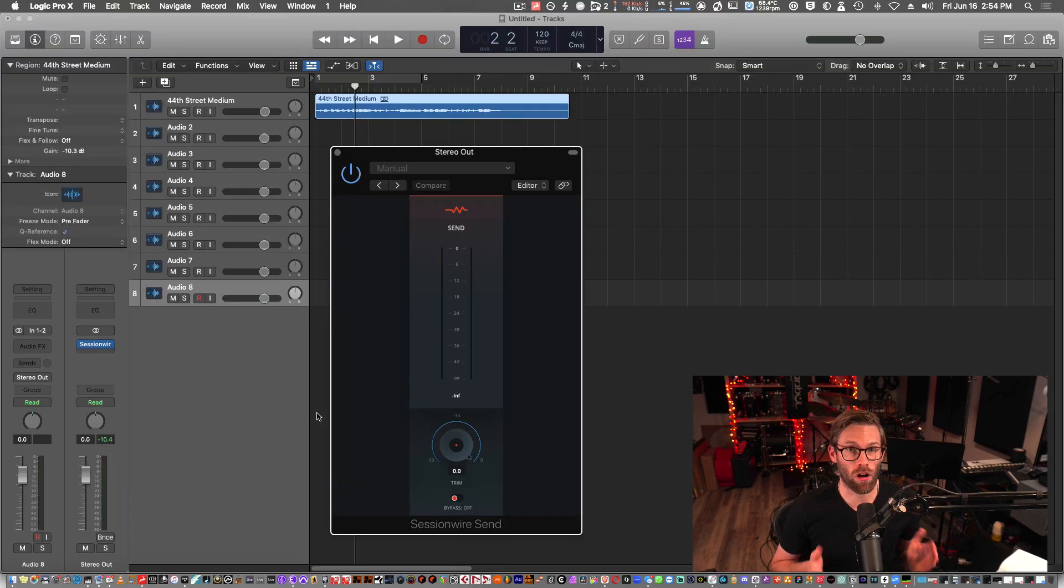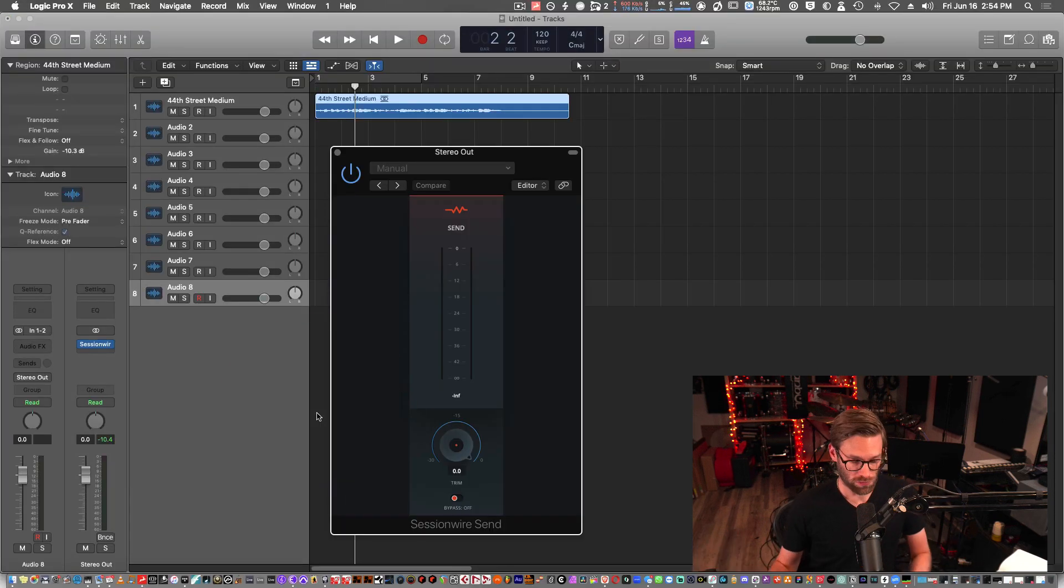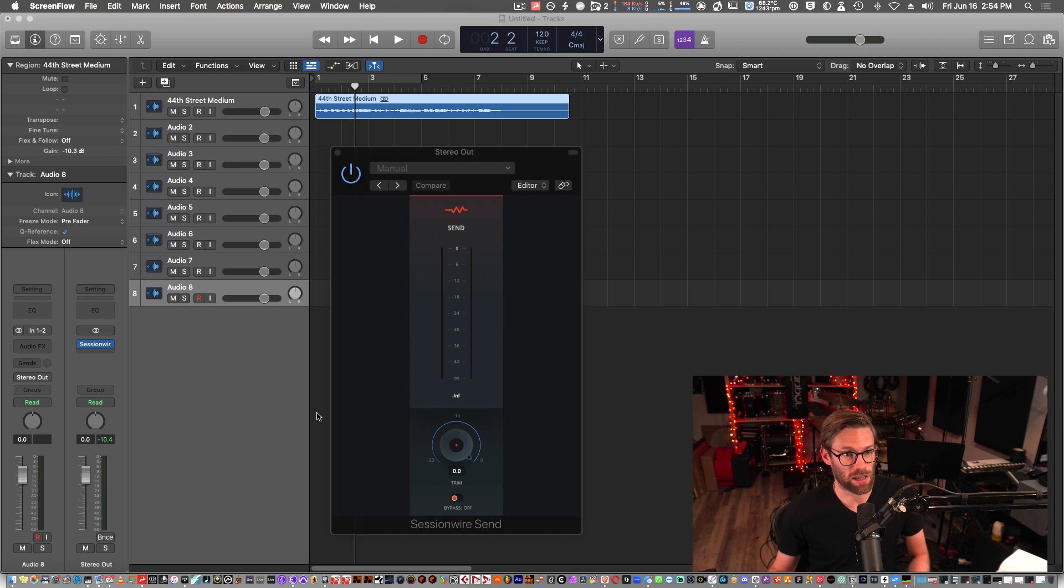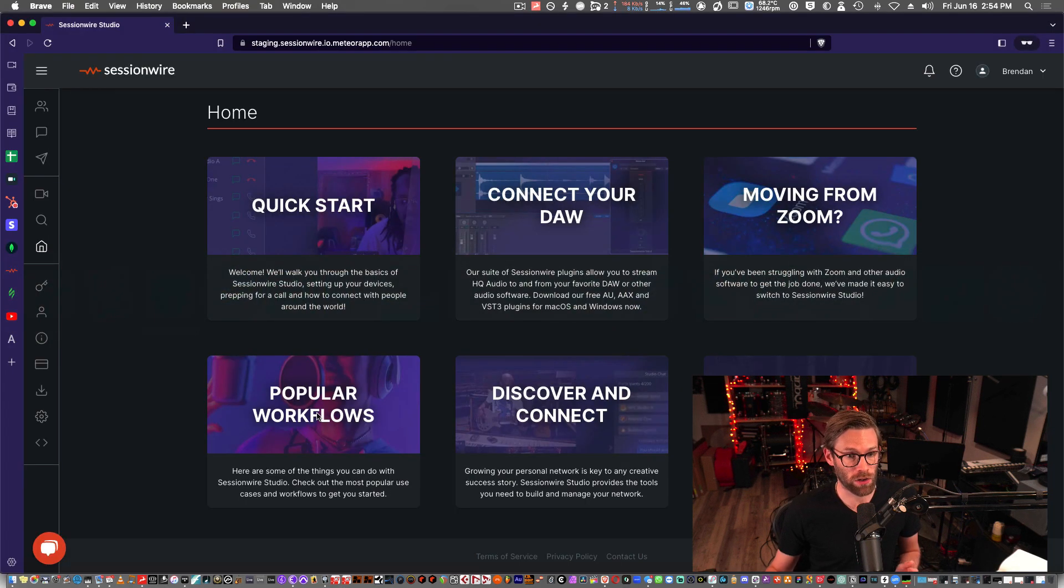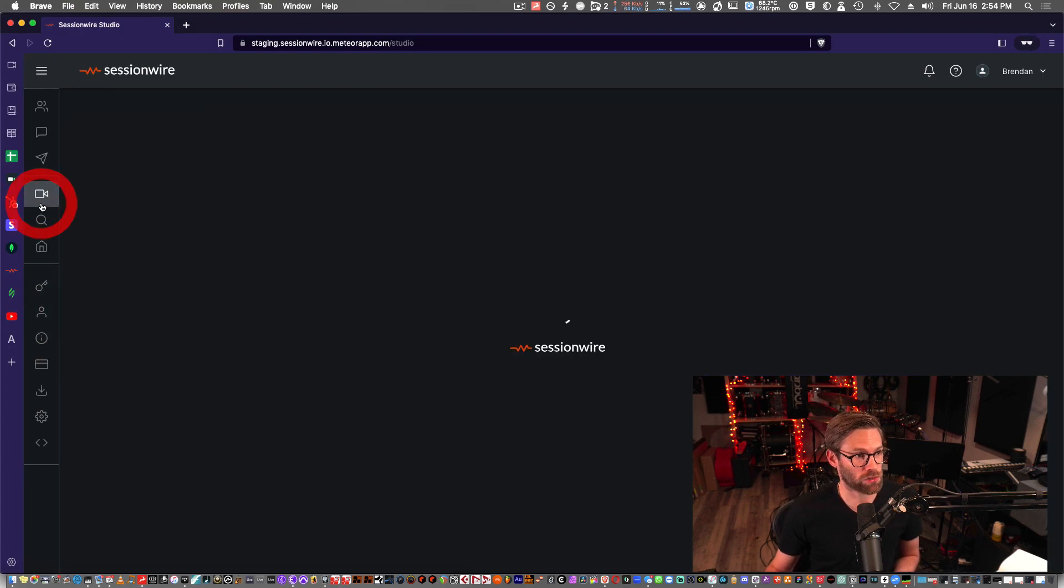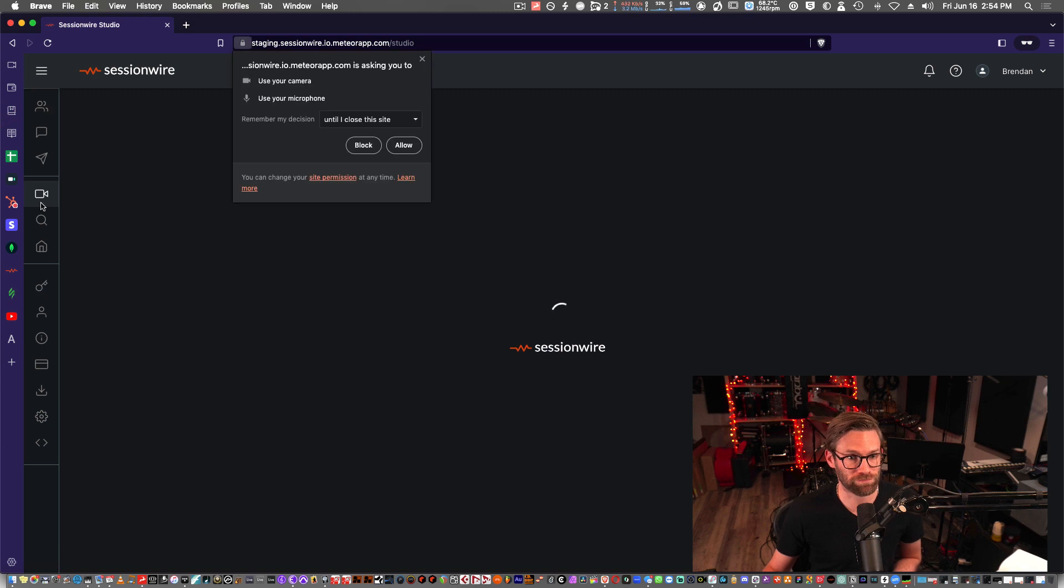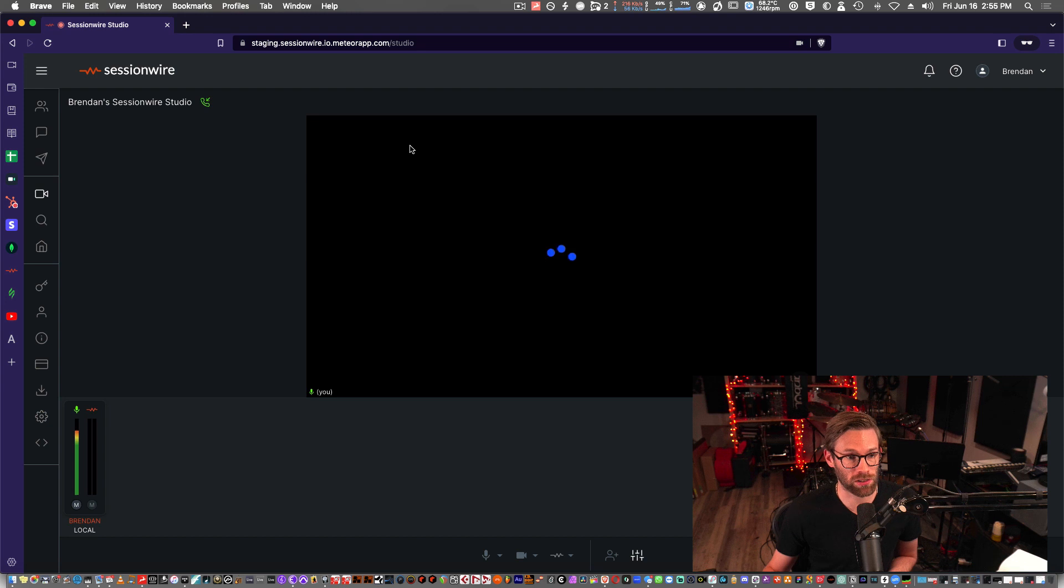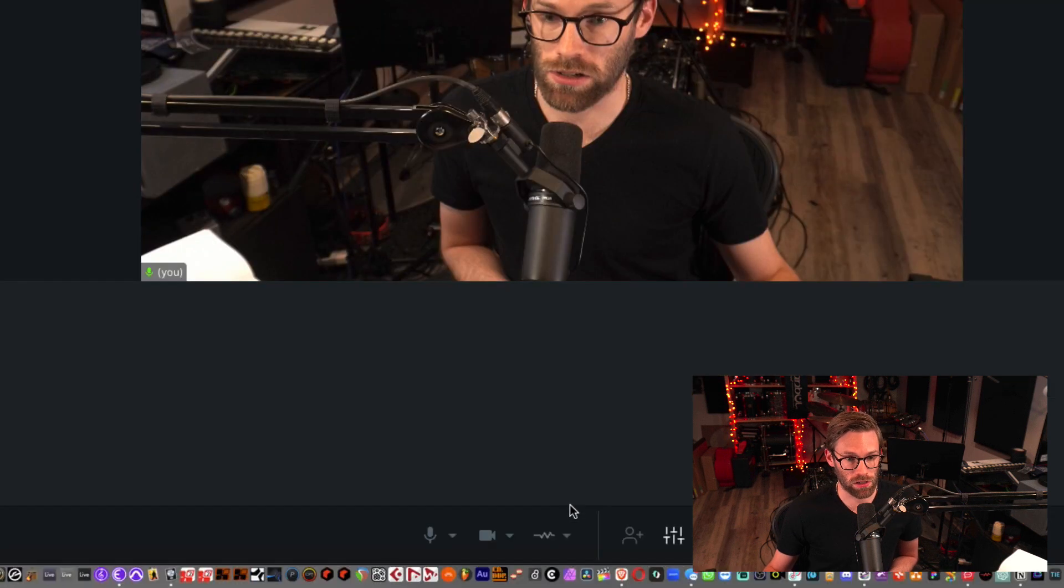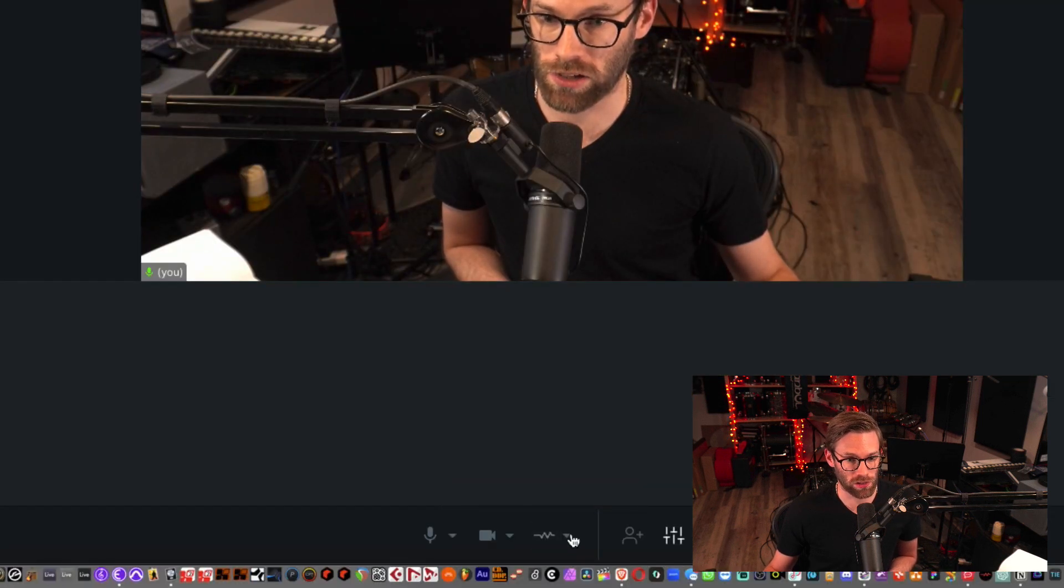Now this will stream audio to Session Wire, which means that I'm going to go to Session Wire in my browser. I'll head to my studio. I will allow the browser to access my camera and audio devices.